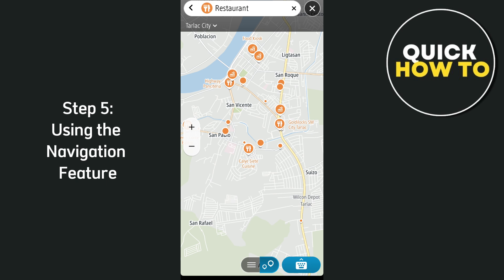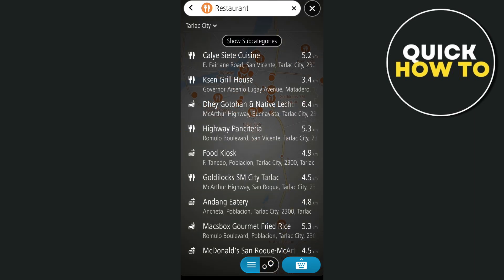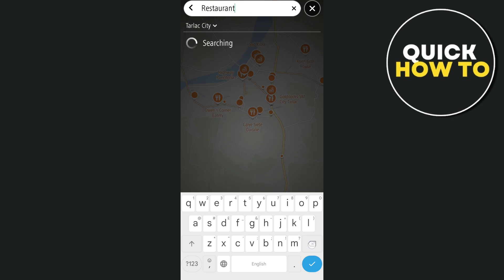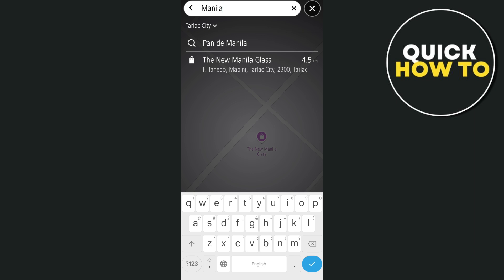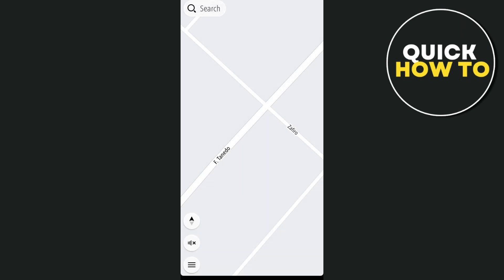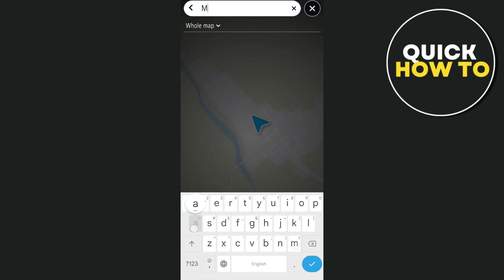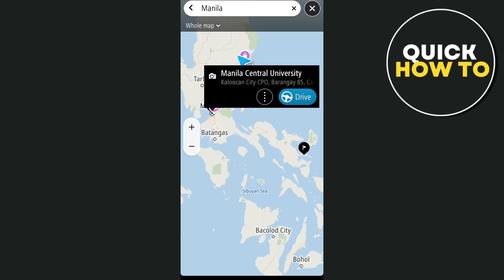Step five is using the navigation feature. For the fun part — here's how to get started. Tap on the search bar and type in the location or address you want to go to. The app also provides a list of nearby places based on categories like gas stations, restaurants, and more. After selecting your destination, tap Drive, and the app will generate the best route based on real-time traffic conditions. You can also see estimated travel times, traffic delays, and even alternative routes if you want to avoid heavy traffic.